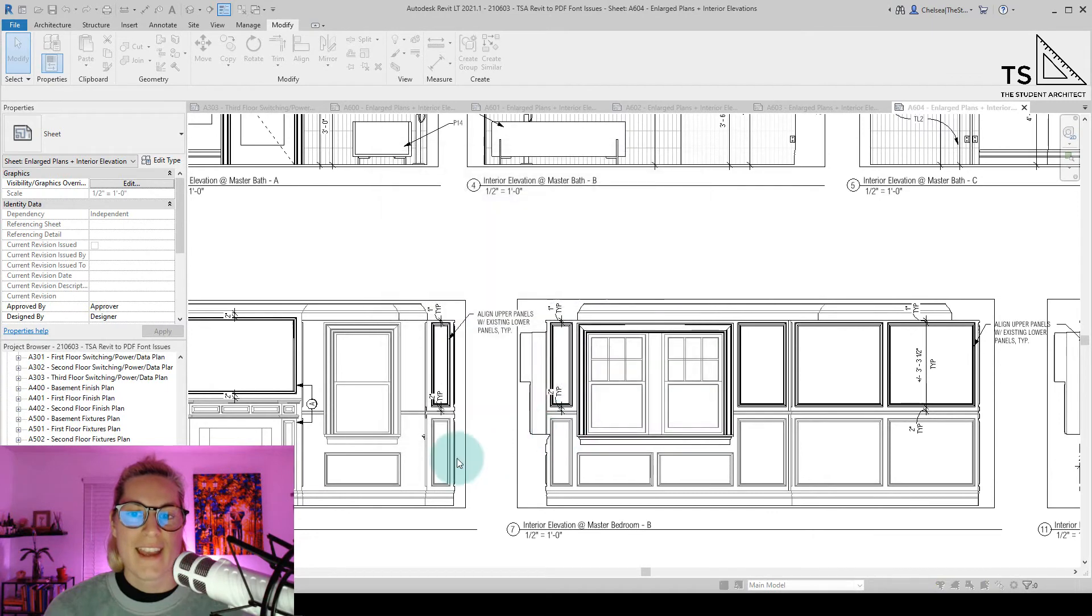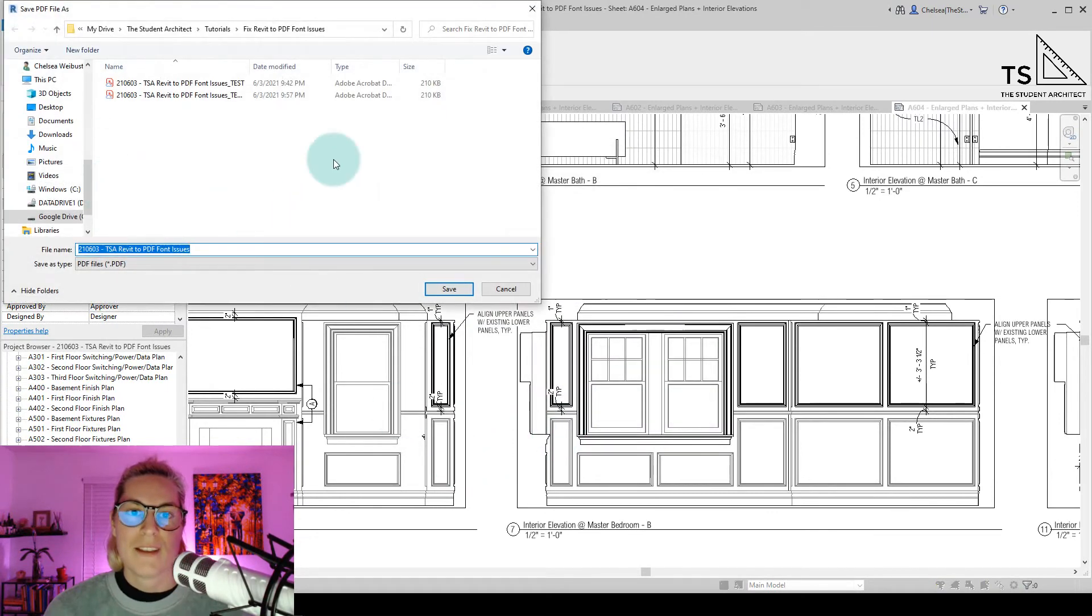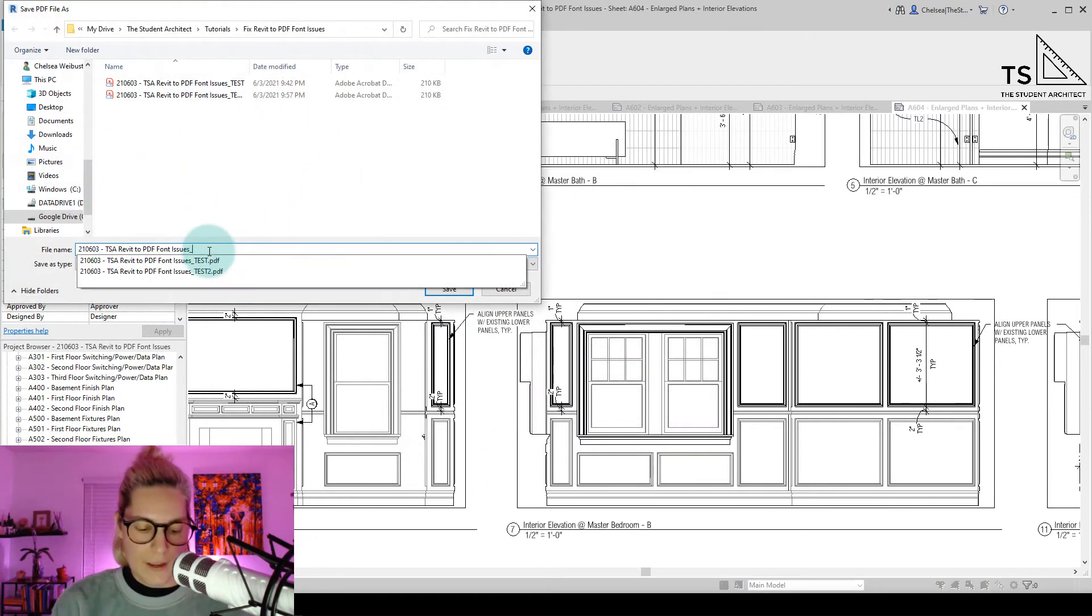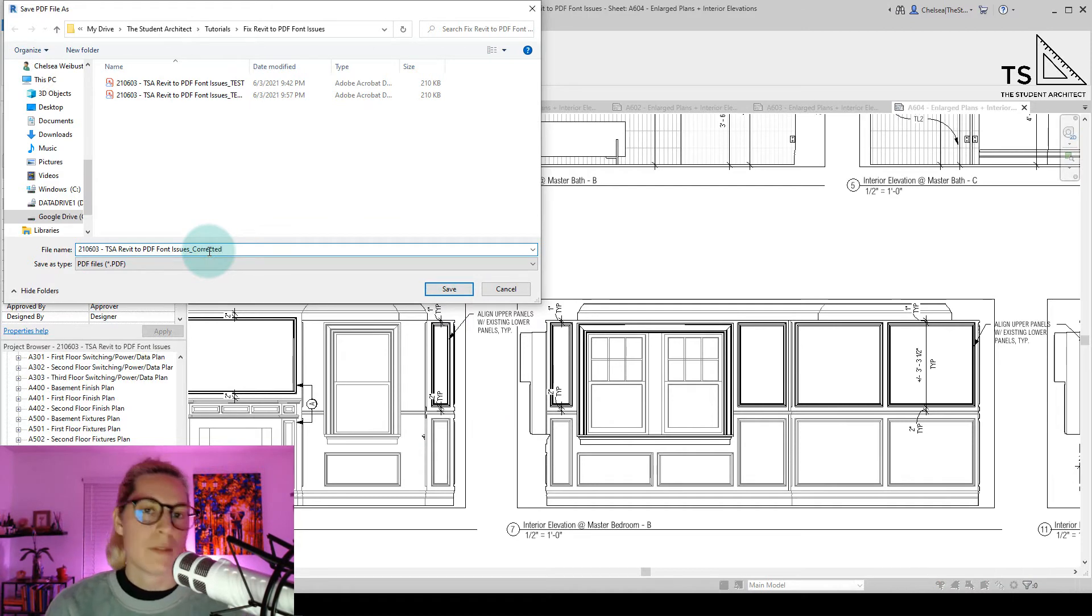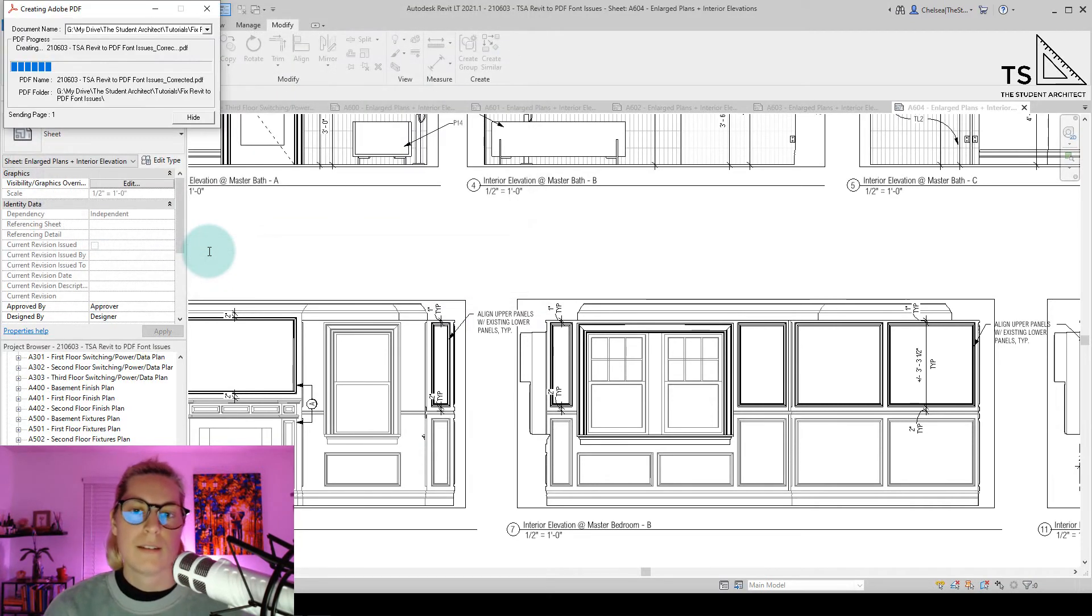hit OK. Hit OK again. We're going to say corrected this time, because I know it's going to work. Hit Save.